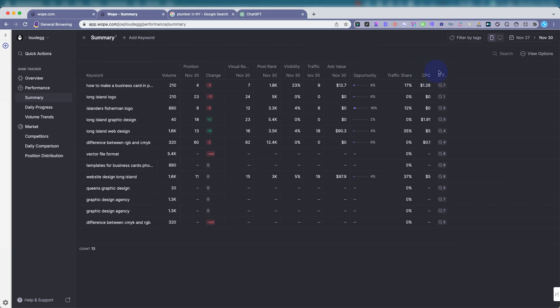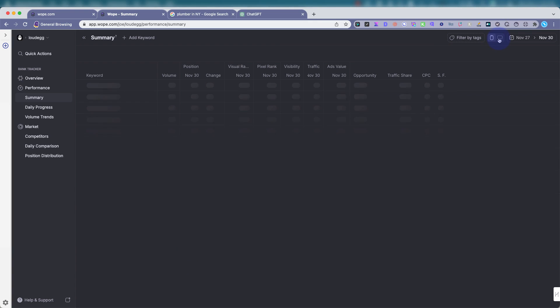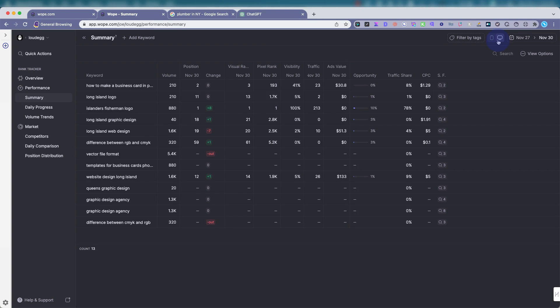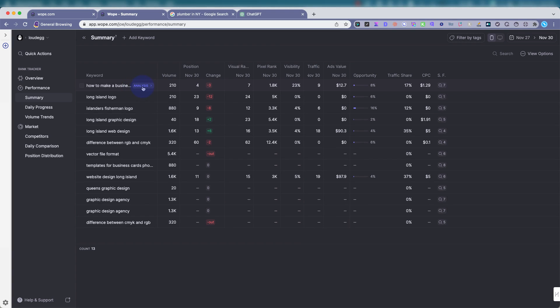Another good thing about WOPE is a lot of keyword tracking tools will charge you a credit for mobile and for desktop. You want to see how your rankings are doing when people use a desktop, their computer, or a mobile on their phone. Usually you get hit for one credit for each. What WOPE does is it combines both into one credit. So that'll save you credits.